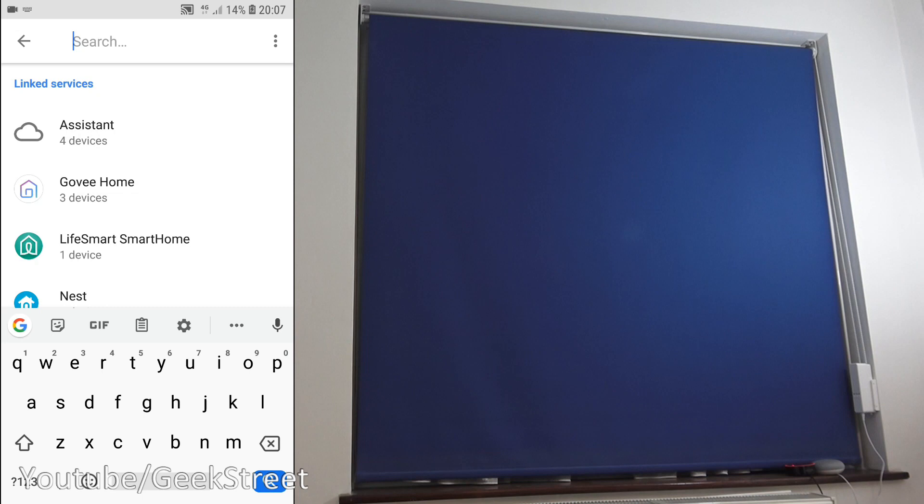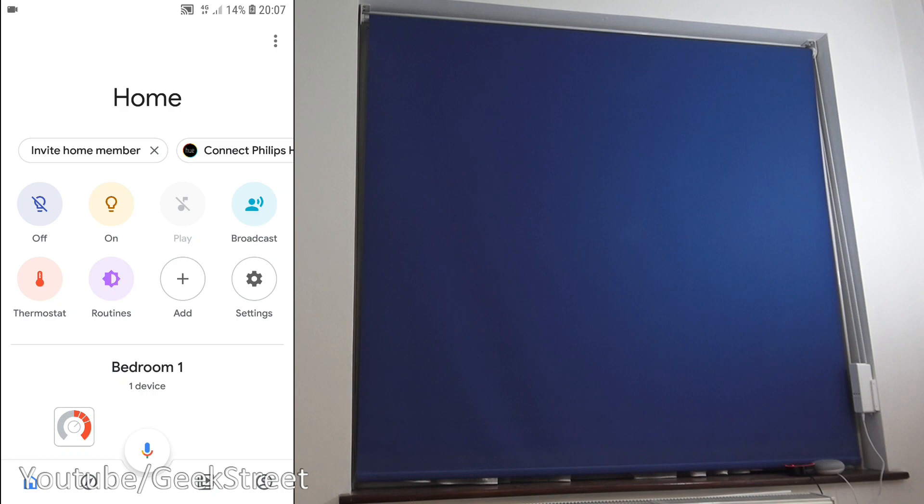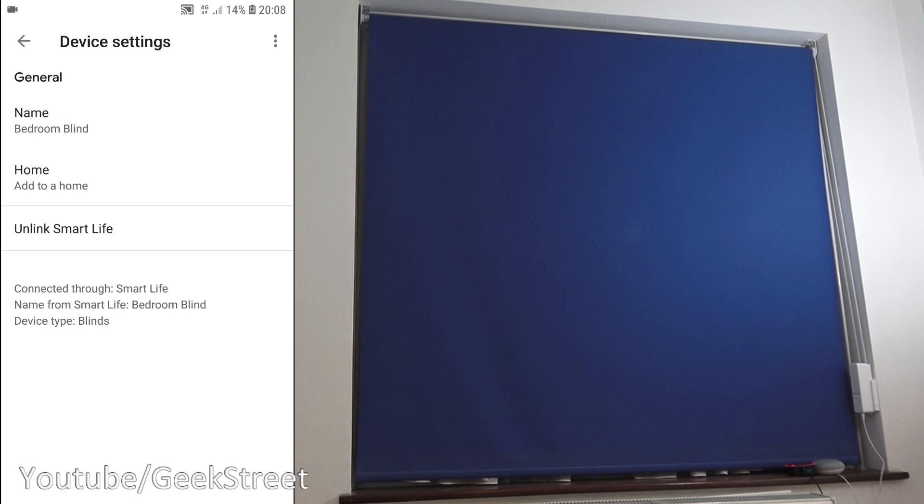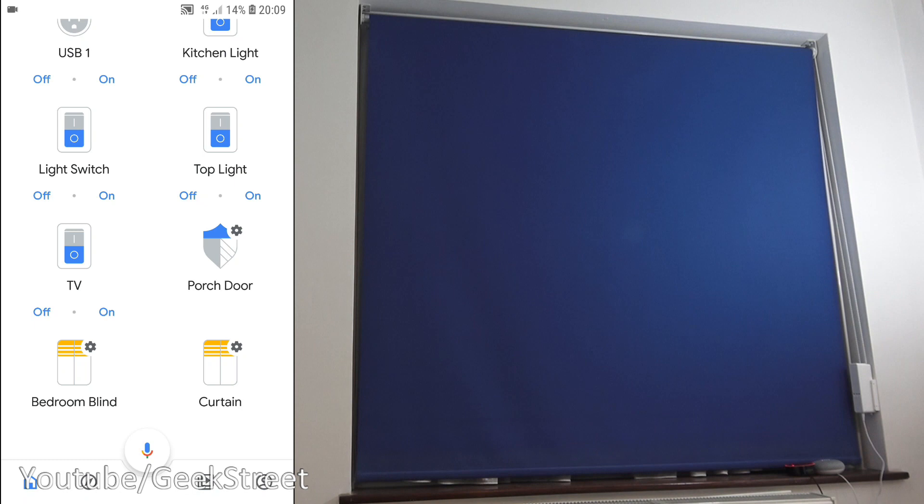Okay, so once the service is linked in, if I have a look through the devices I have, I'll see bedroom blind. If I click on that, no options available. Okay, so now I can say open bedroom blind. Okay, opening the bedroom blind.